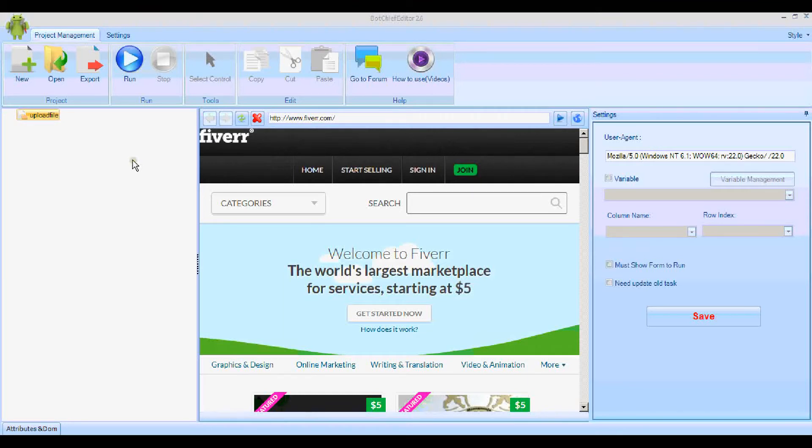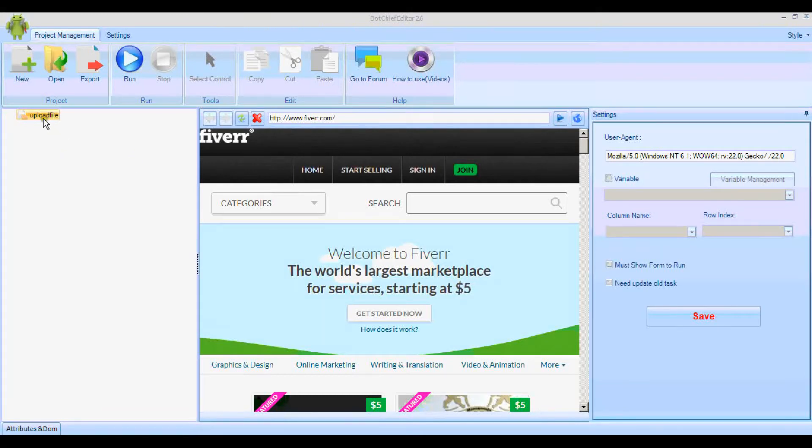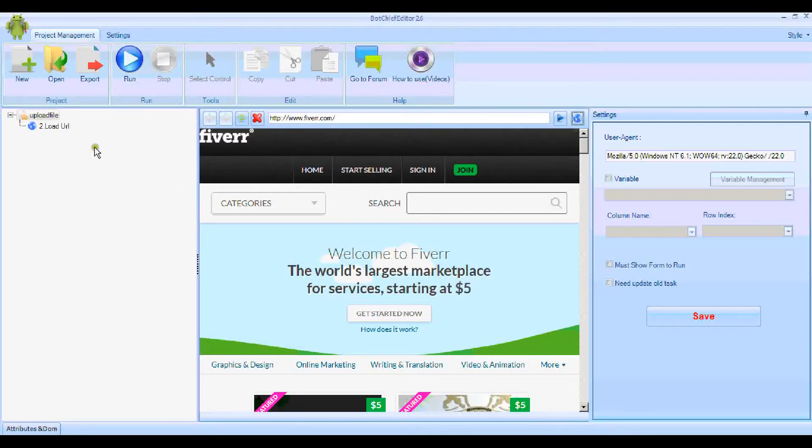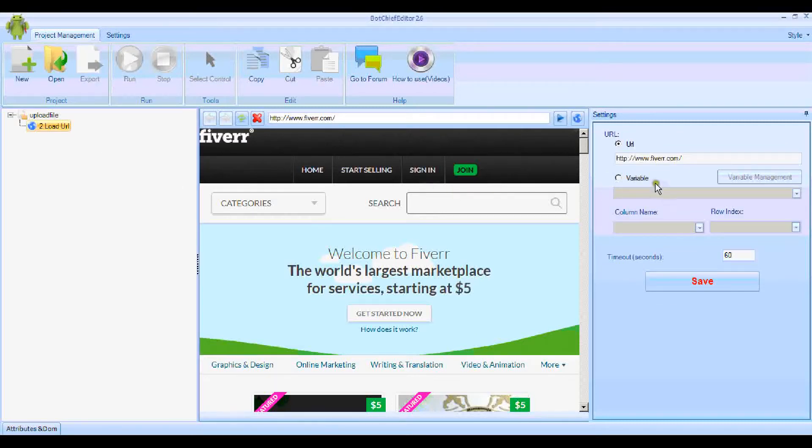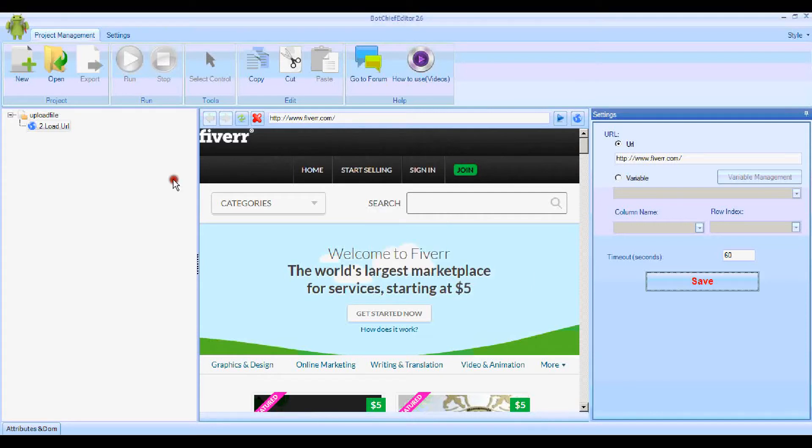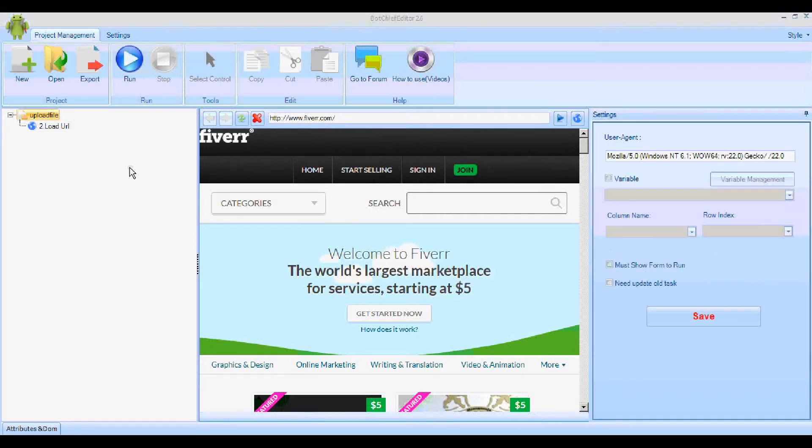I've started a new project called Upload File and I've gone to the Fiverr.com page. We can add that as the first part of the new bot by clicking the globe icon here. It's got the URL in it, so I'll click Save. That's the first part of the bot done and saved.